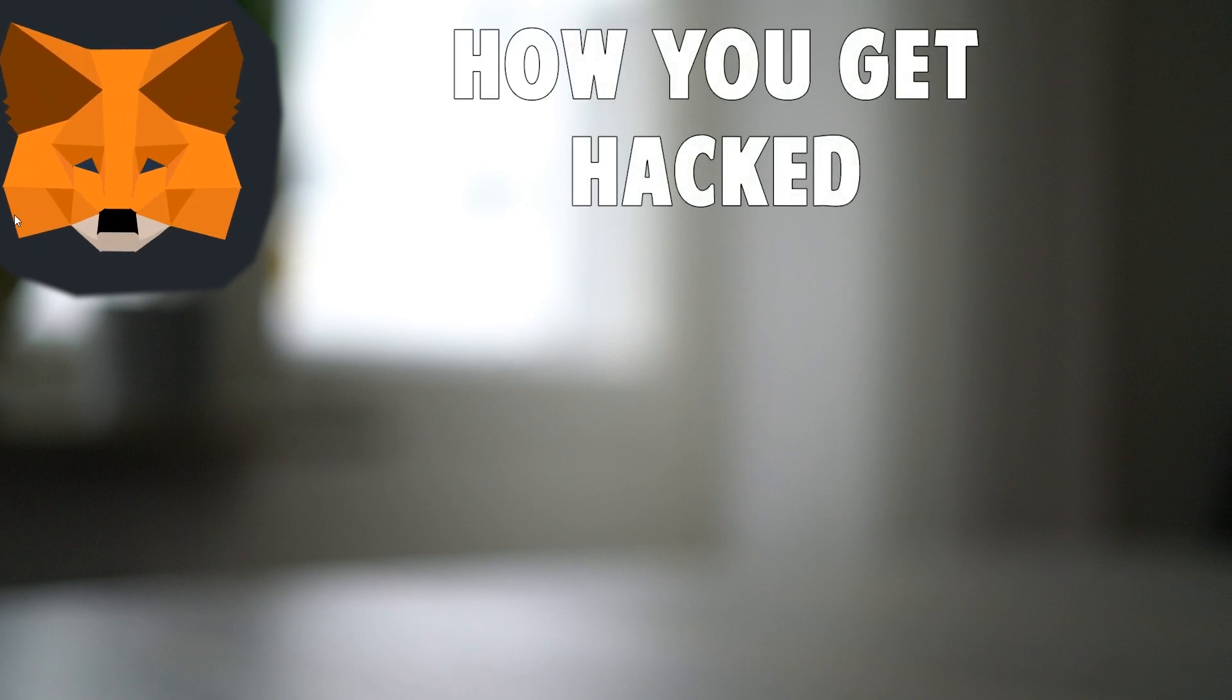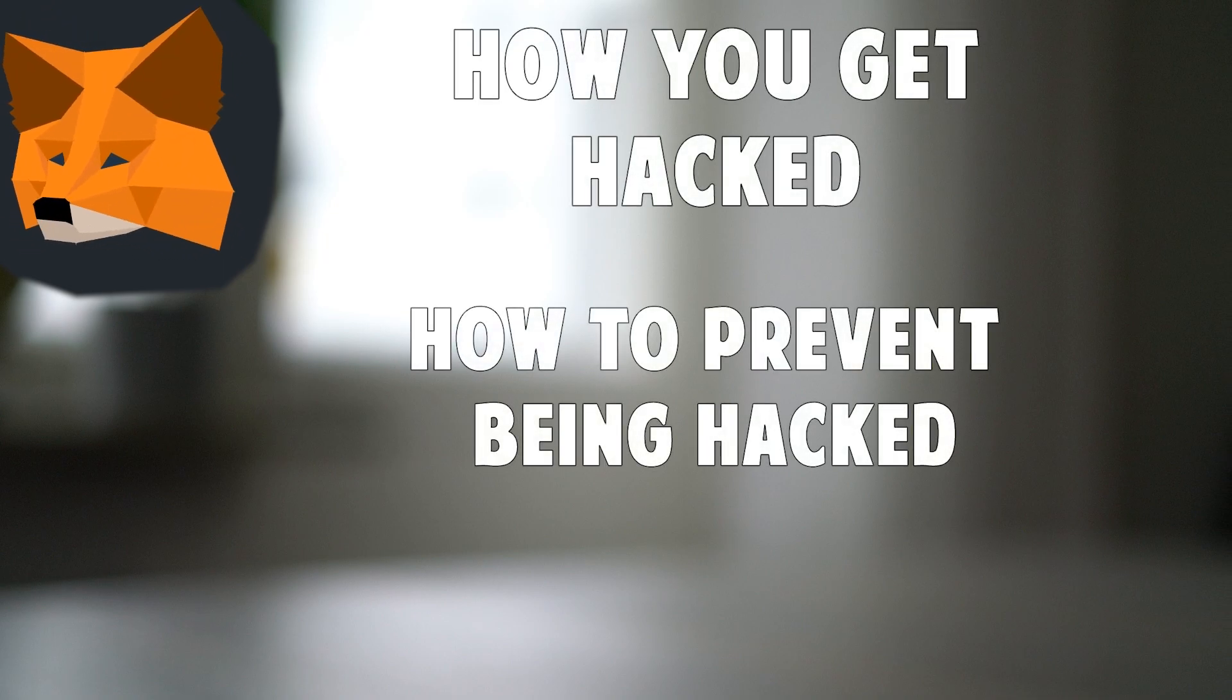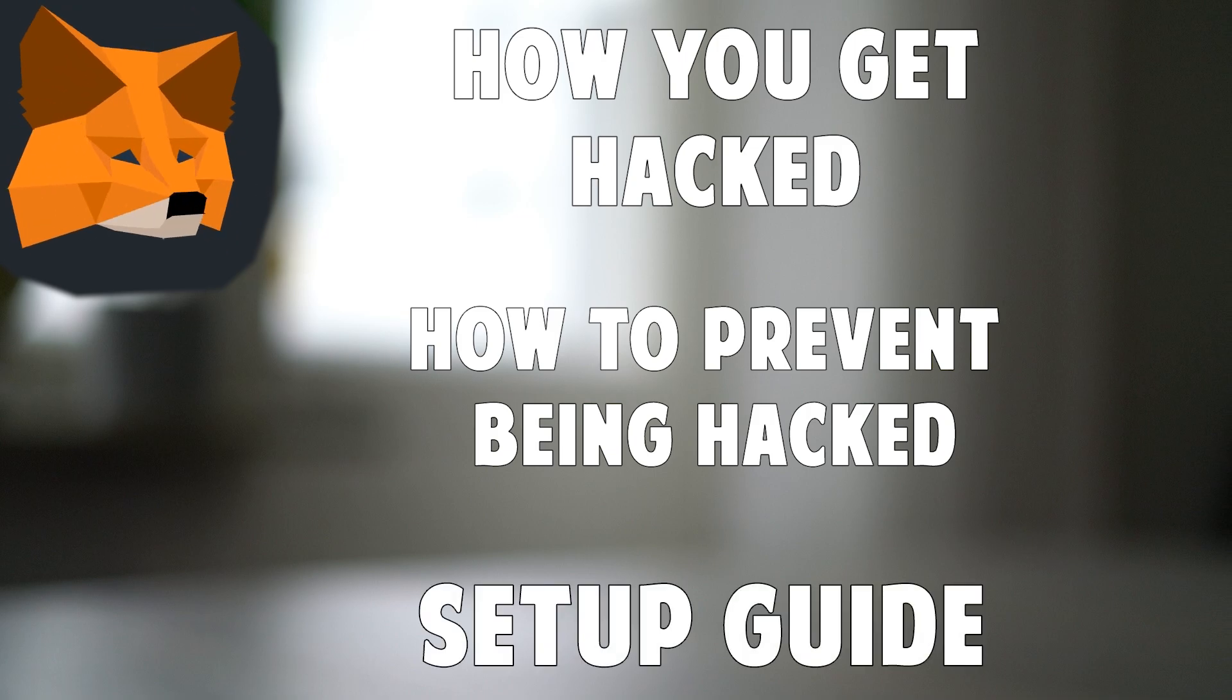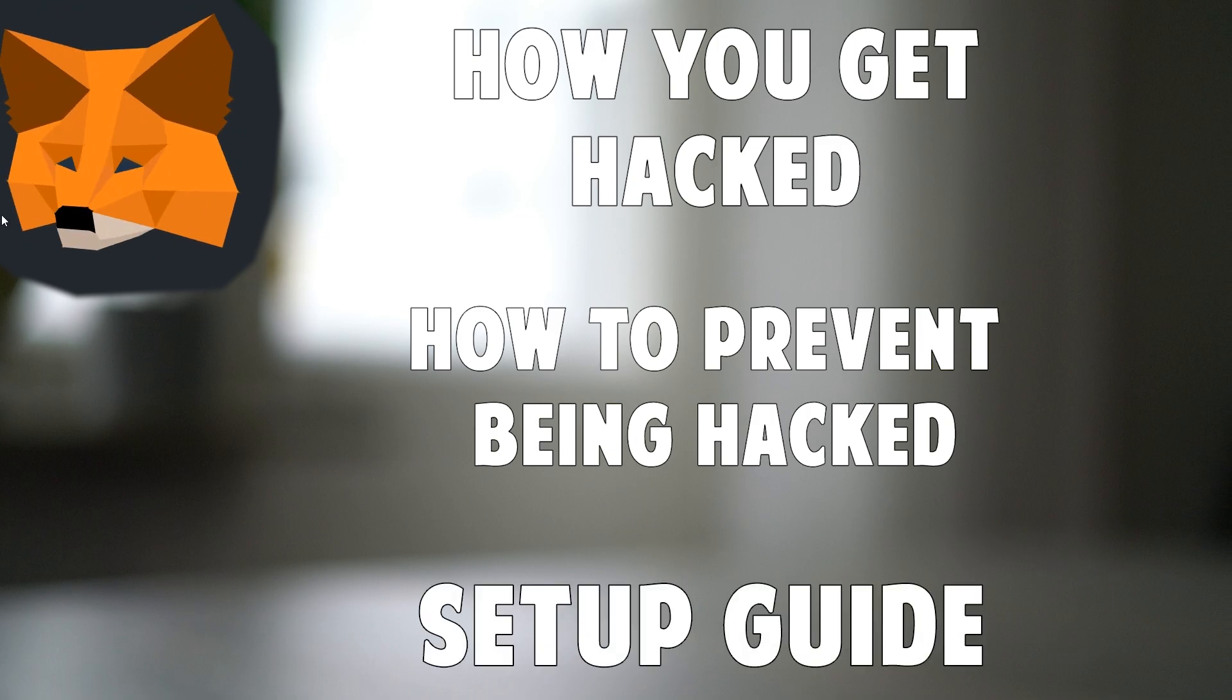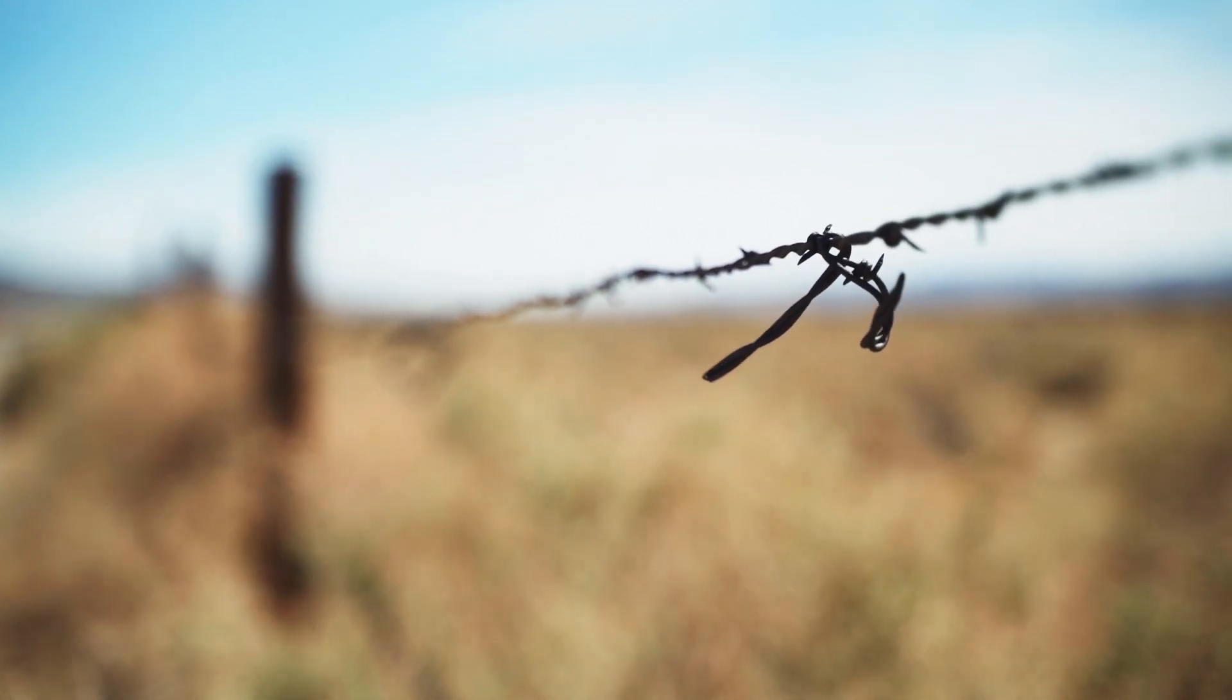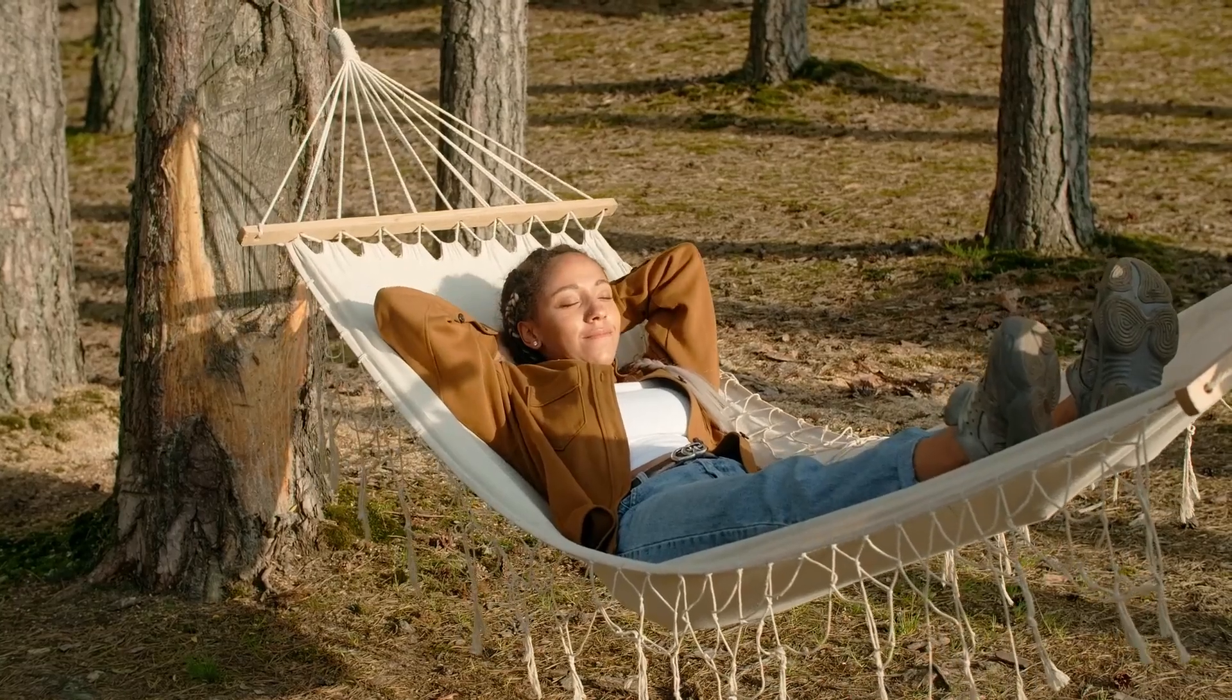In this video I'll tell you how easy it is to get your MetaMask hacked, how you can prevent it with a Ledger device, and a step-by-step guide on how to set it up with your MetaMask on the Binance Smart Chain so that you can secure your crypto and trade safely.